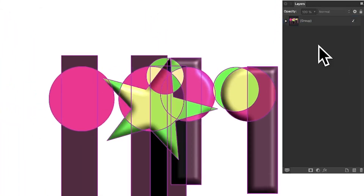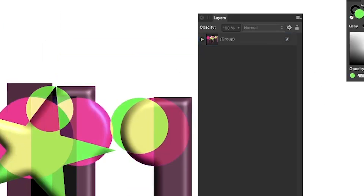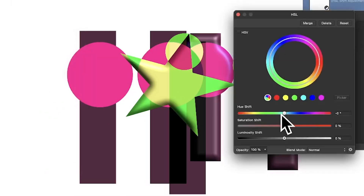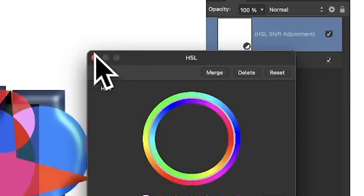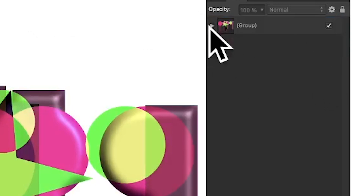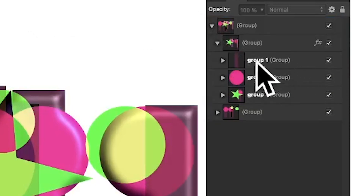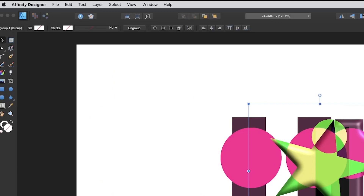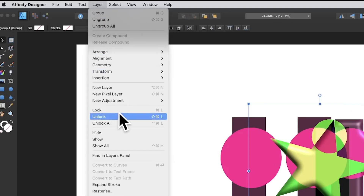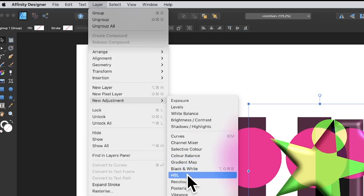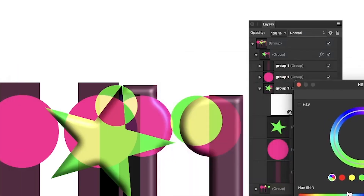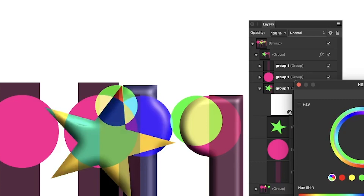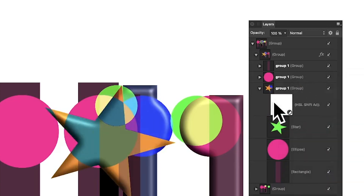You can also go to Layer > New Adjustment and apply an HSL adjustment. If applied at the top level it recolors everything across all groups. But if I select just one specific group first, then go to Layer > New Adjustment > HSL, I can recolor just that one group — everything in the other groups remains untouched. The HSL adjustment gets added inside that group.